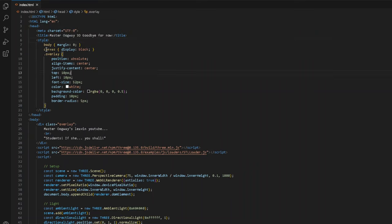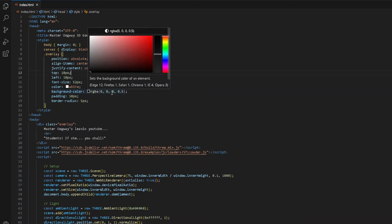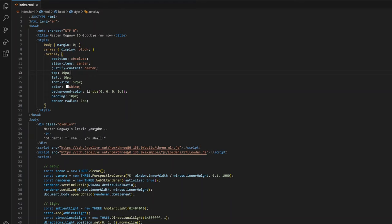We have the body, margin zero, canvas, display block. So we can basically see something. Then we have this overlay, which allows us to actually see any text on the screen.